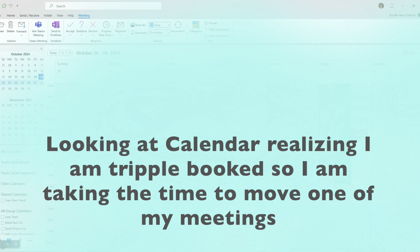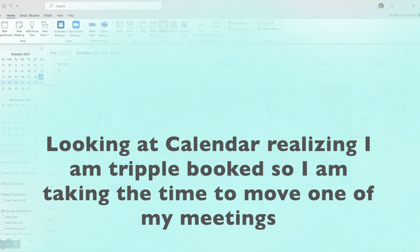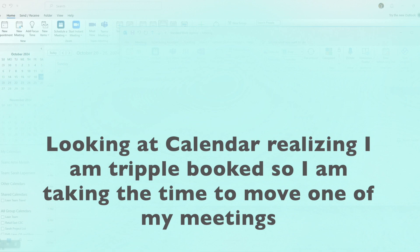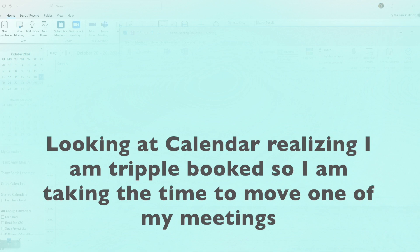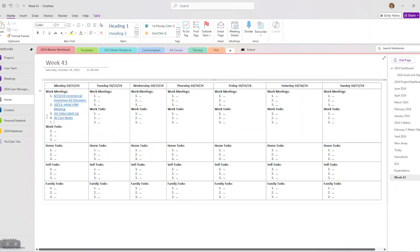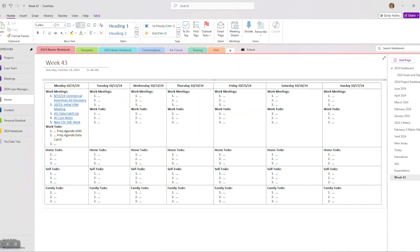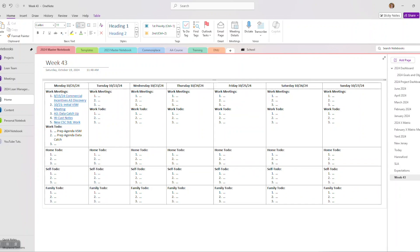I'm going back and forth to my calendar. If I had two screens it probably would have been easier, but I'm recording my screen for you guys so I'm bopping around. Now I realize I'm triple booked for this time of day, so I'm actually taking the time right now to move my meeting a little bit so I can accommodate making two meetings, not all three. I noticed that when I was going to do the standard work prep in OneNote, so I moved it rather than dealing with it on Monday morning last minute.